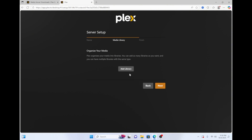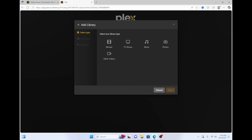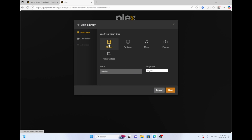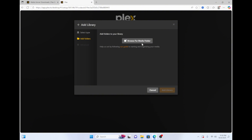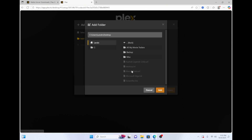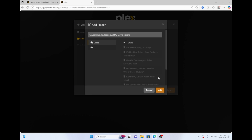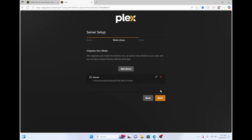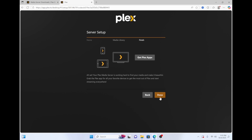Click add library, then select your type of content. If you're just adding movies then click movies and click next. Now click browse for media folder, then browse to the folder where all your movies are saved and click add. Then click add library, click next, then click done.